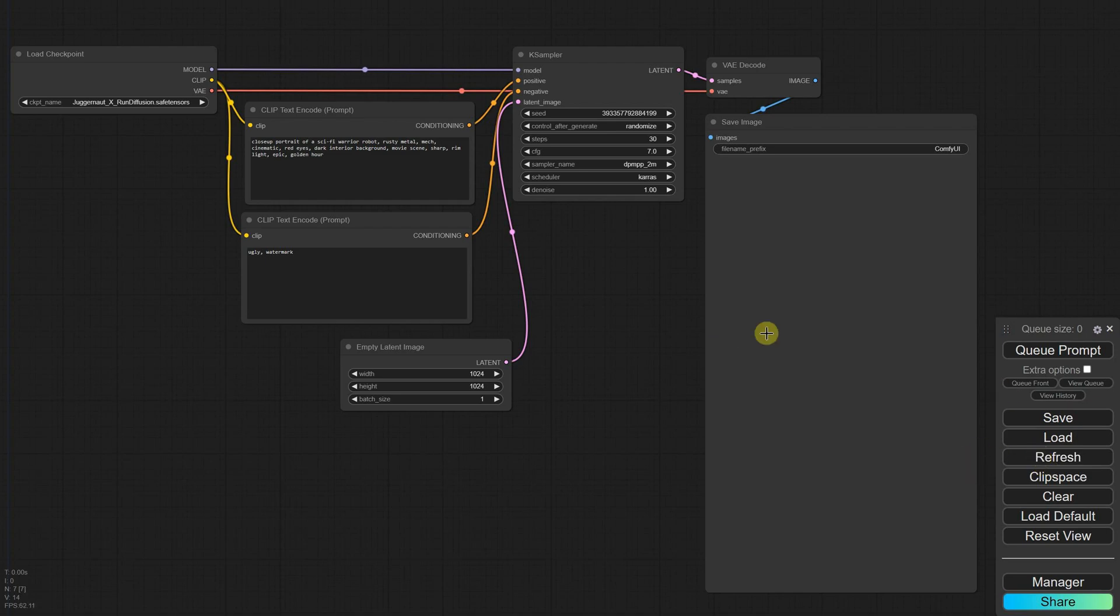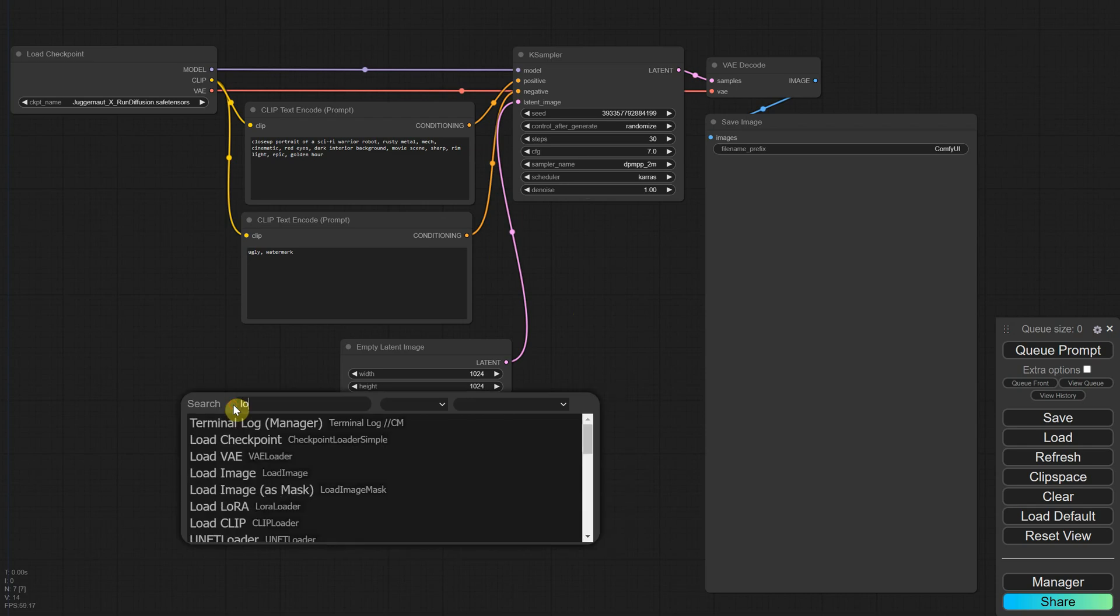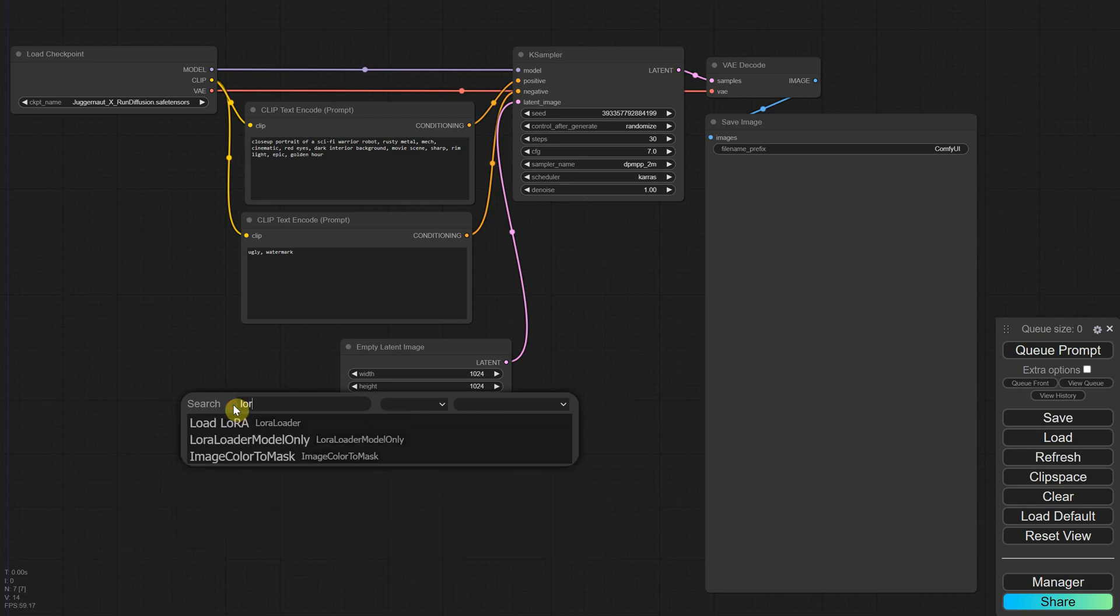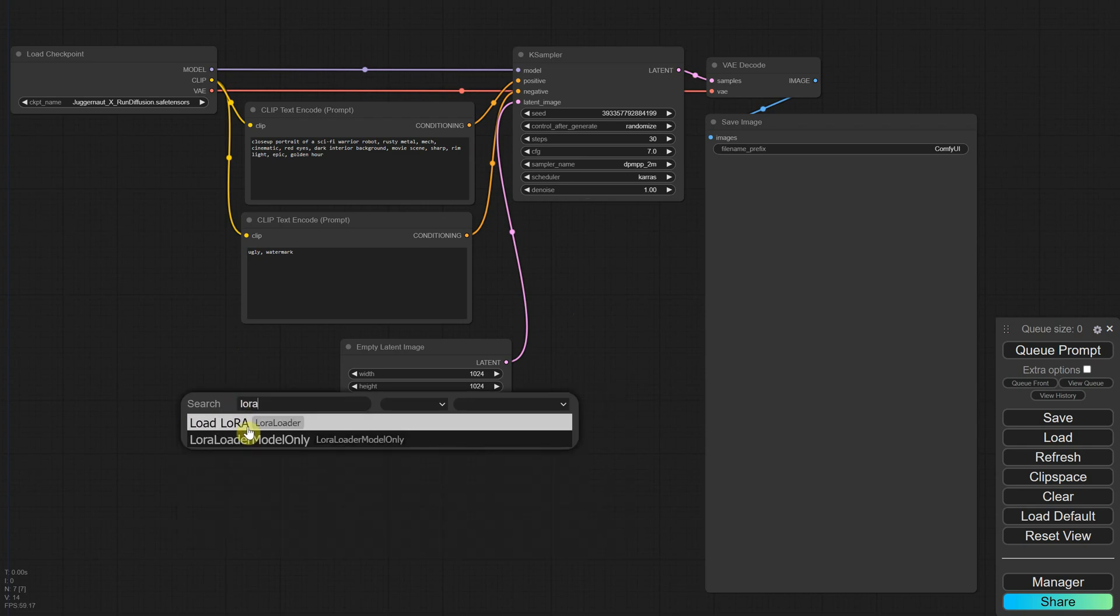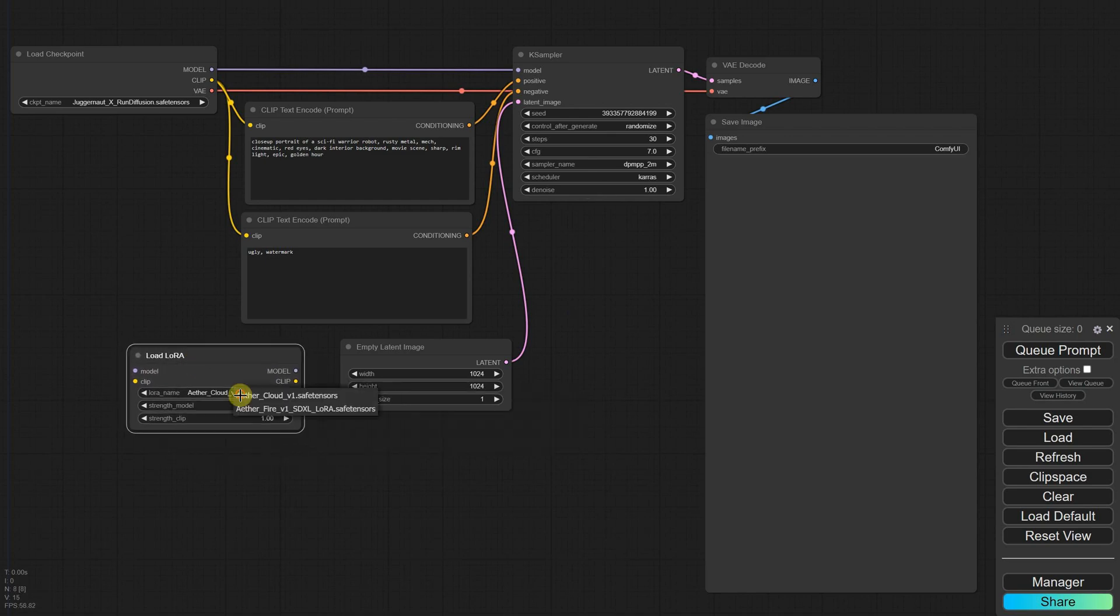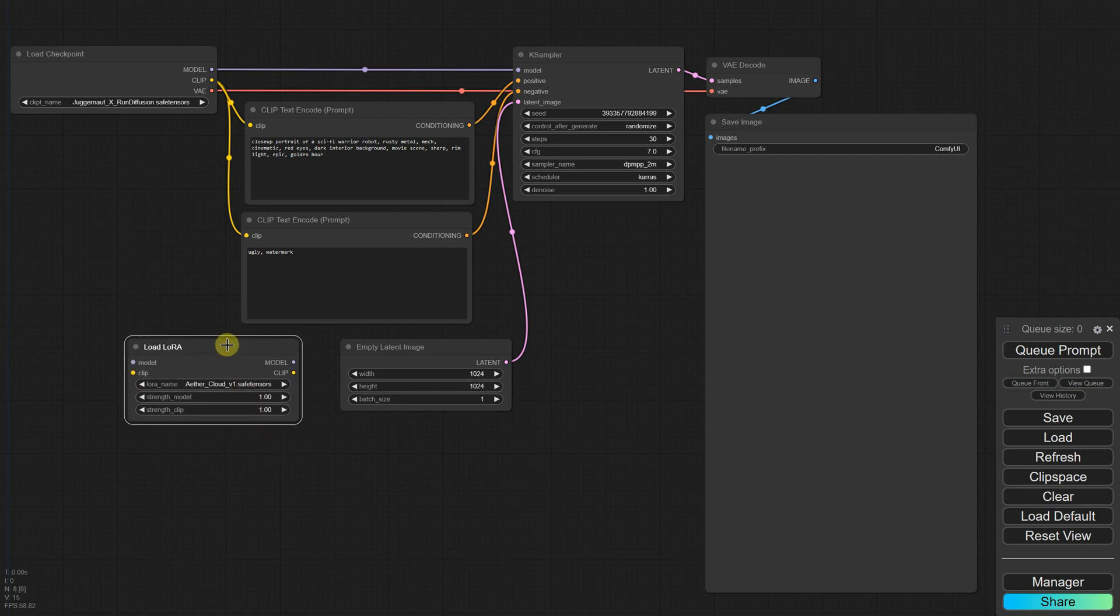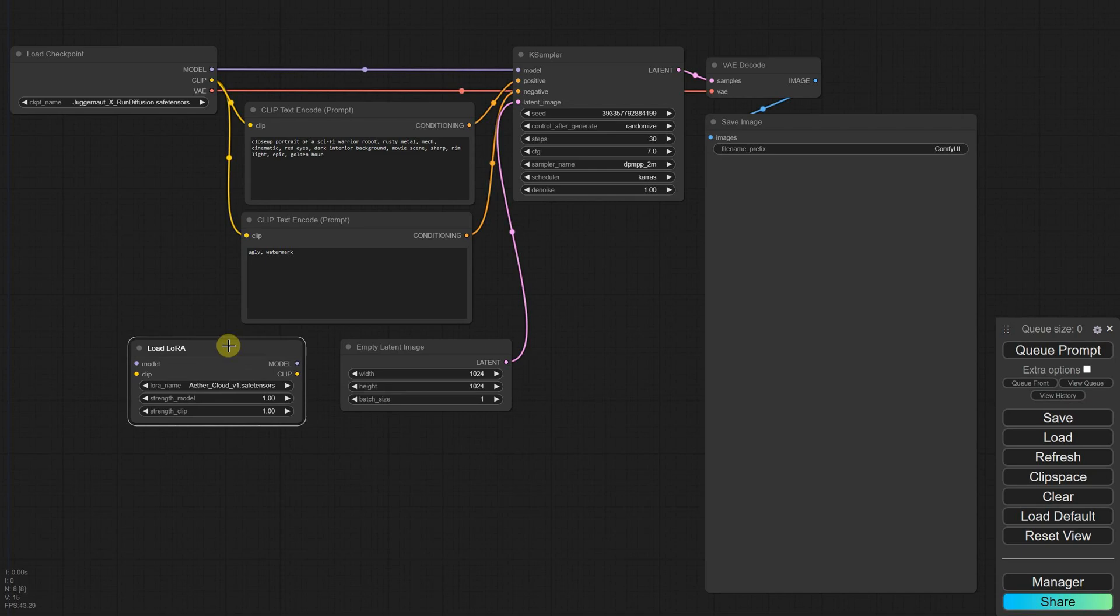Then we can see how to add the models to the workflow. We need a LoRa, so let's search for the word LoRa to see what we can find. The Load LoRa option looks like something we need. You'll see that from the drop-down menu, you can select the downloaded models. I'll select the Cloud Model first. But where do we place this node? Let's think, logically,